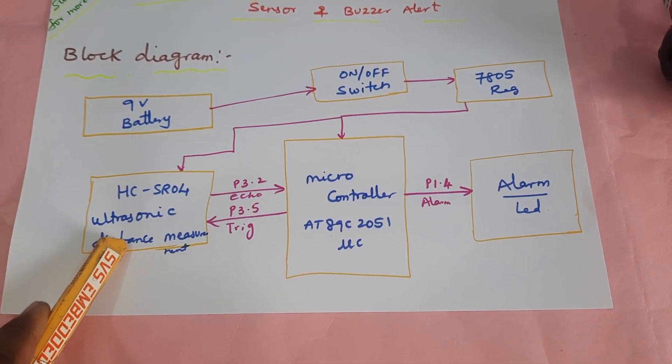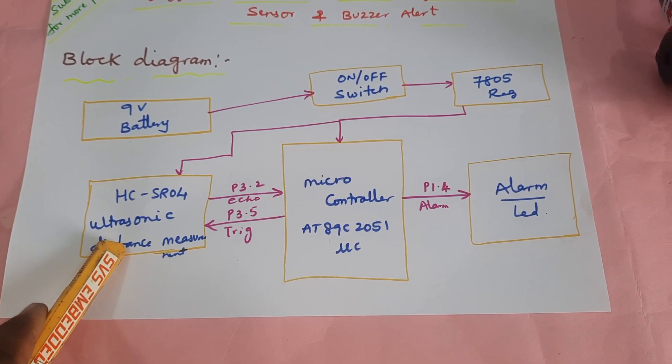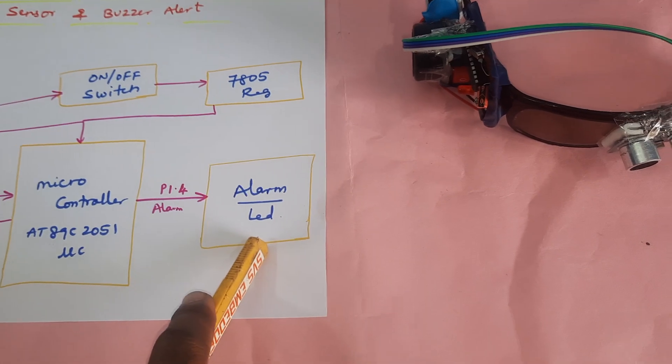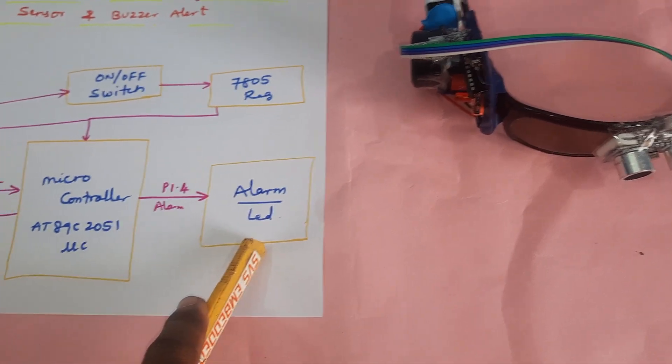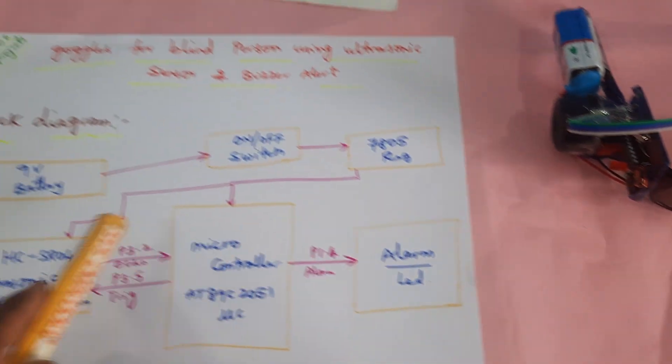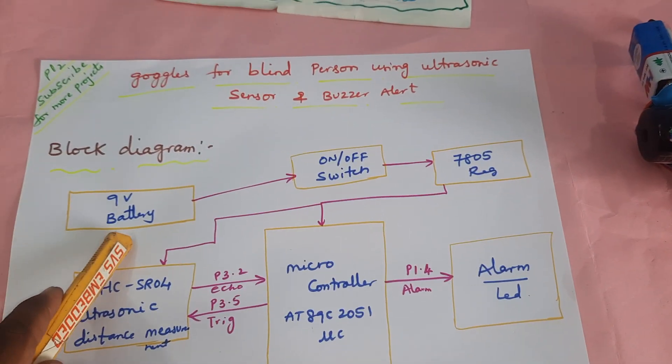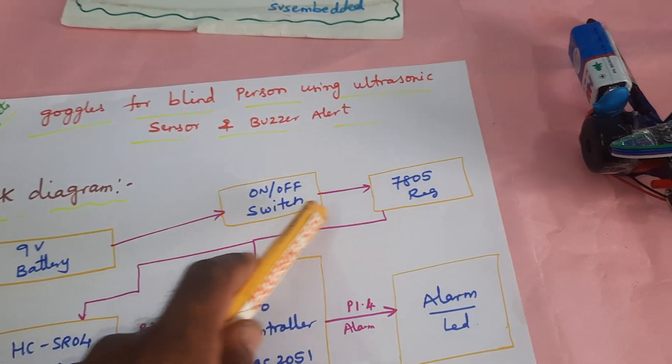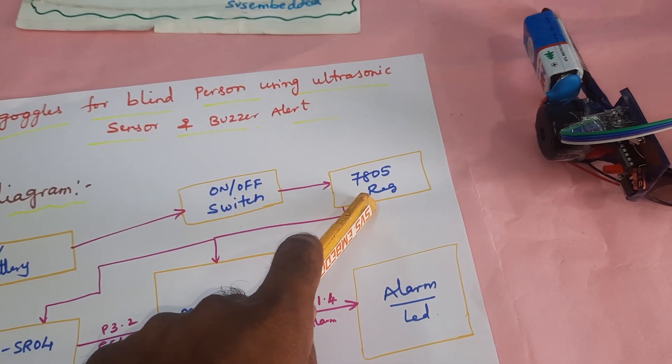We're using an HC-SR04 ultrasonic distance measurement module, one alarm with LED indicator, 9 volt battery, on/off switch button, and 7805 regulator.